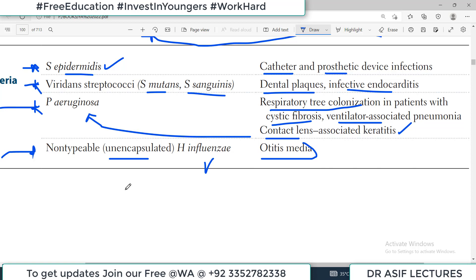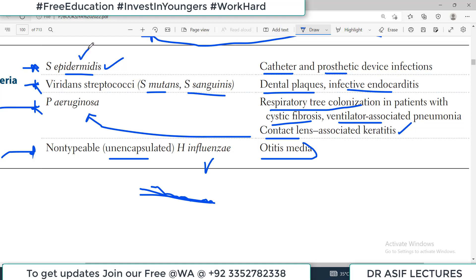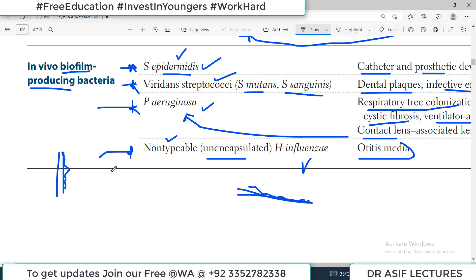A biofilm is a coating of biological material made up of bacteria over a surface. Whenever there is a surface — for example a catheter — the bacterial growth will form a bacterial film, that is called the biofilm. The organisms are: Staphylococcus epidermidis, Streptococcus viridians group, Pseudomonas aeruginosa, and non-typeable Haemophilus influenzae. All are organisms under the category of biofilm producing bacteria.